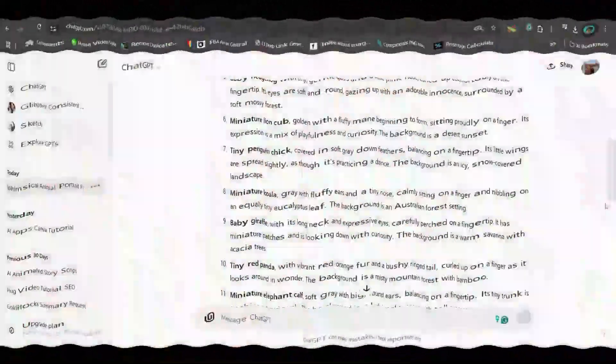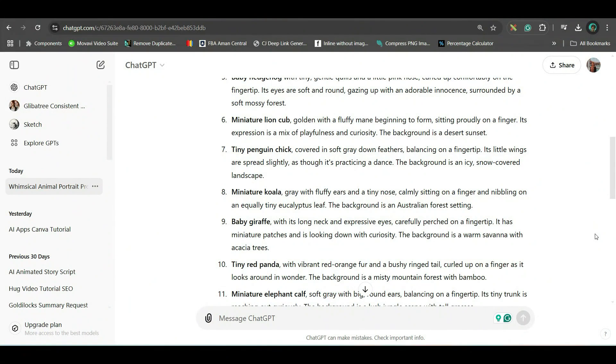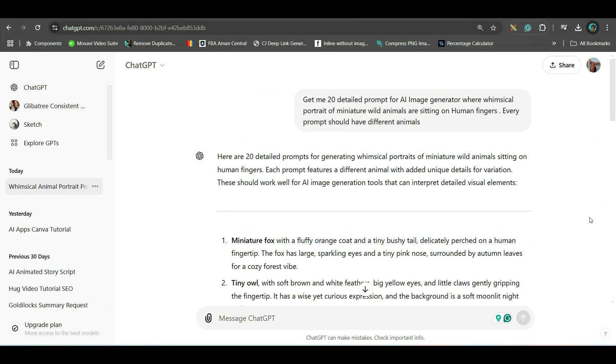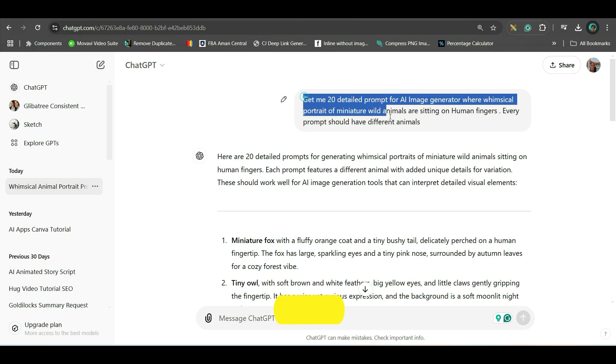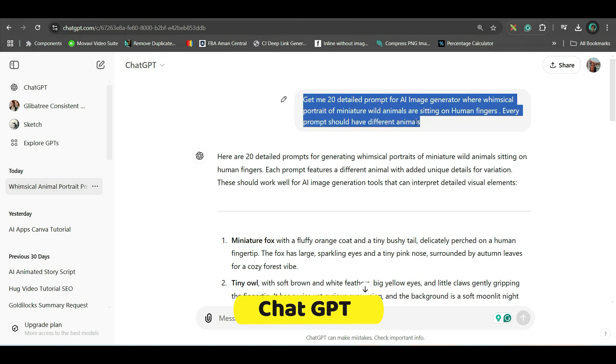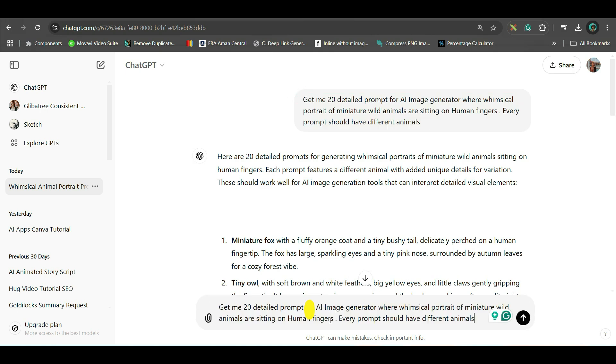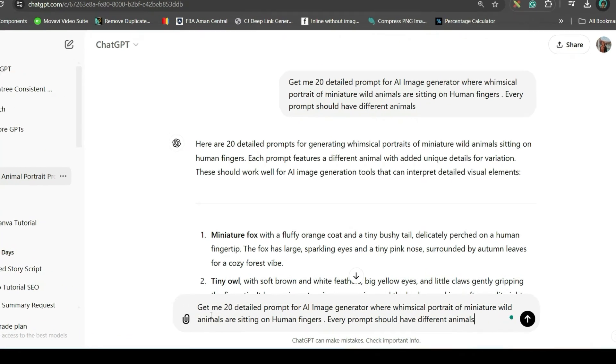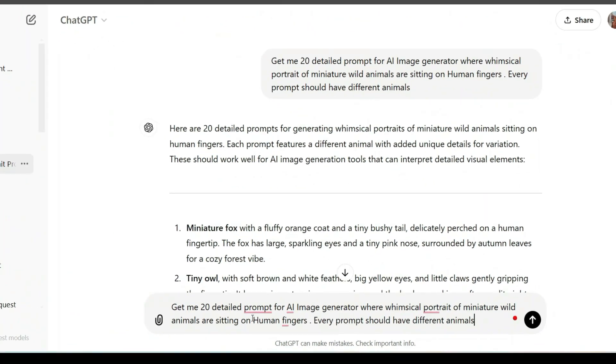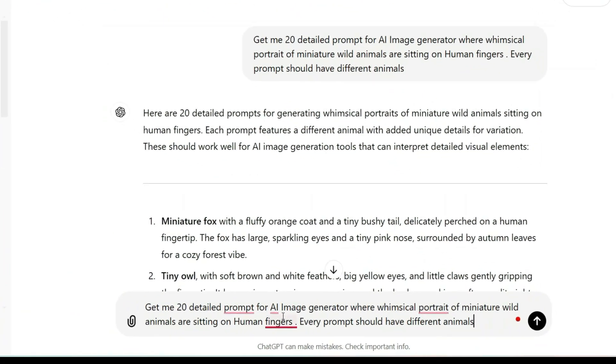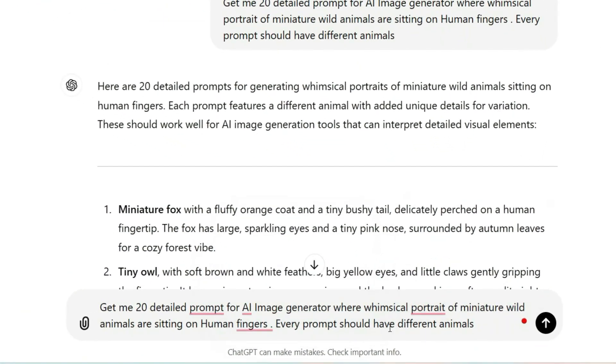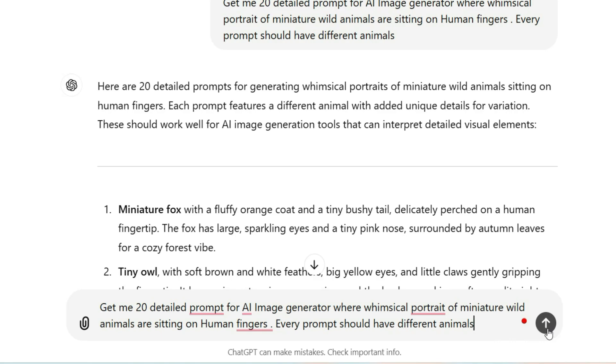Step 1: Generating the prompt. I'm going to give you three options to generate the prompt. First, go to chat.openai.com or ChatGPT and give this exact prompt, which I'll be giving in a doc file in description. It says, get me 20 detailed prompts for AI image generator, where whimsical portrait of miniature wild animals are sitting on humans' fingers. Every prompt should have different animals, and then go ahead and press on the send message option.